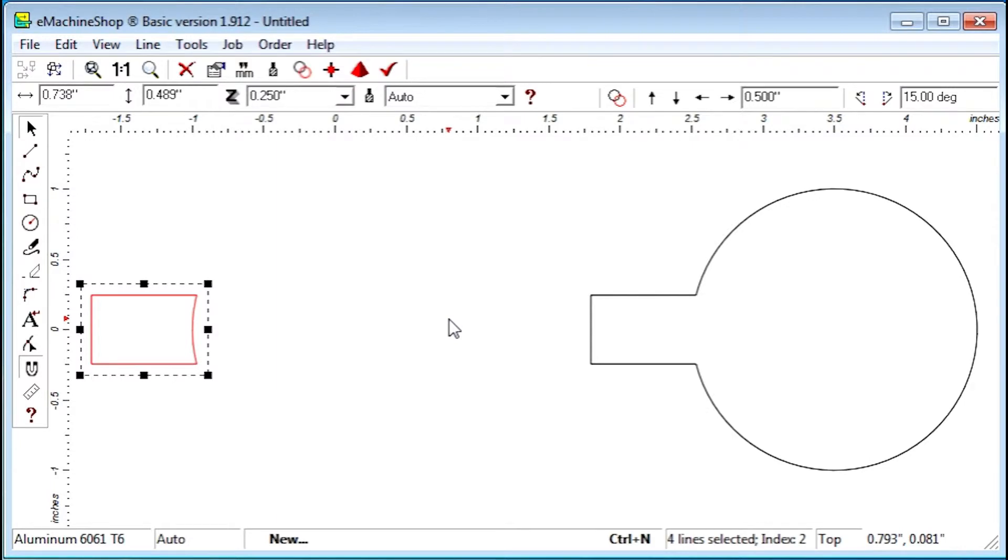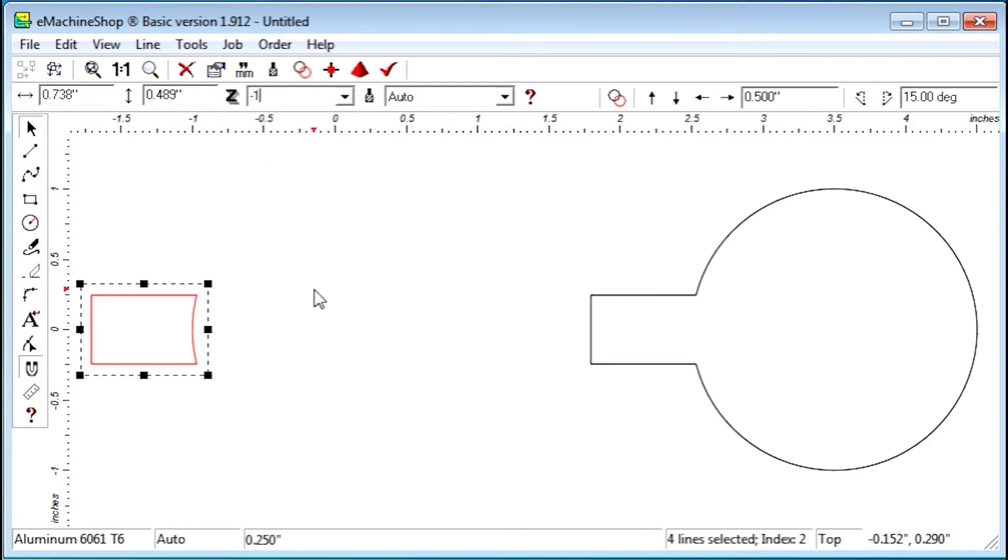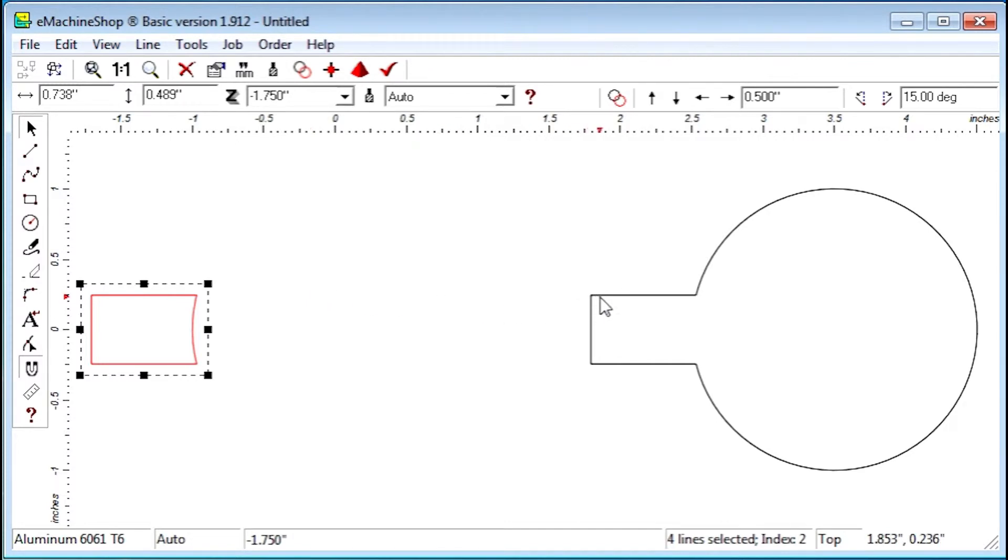Then, for the foot, set the outer contour Z value to negative 1.75 inch. And for the outer contour, set the Z value to 2 inches.